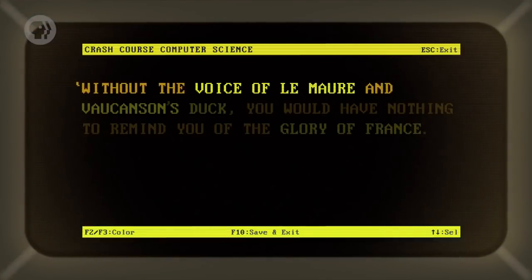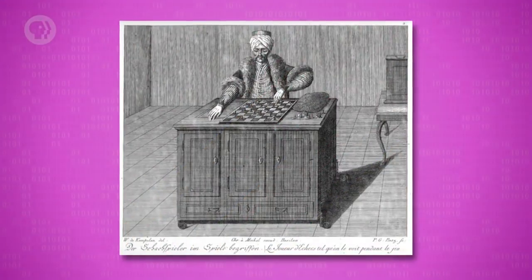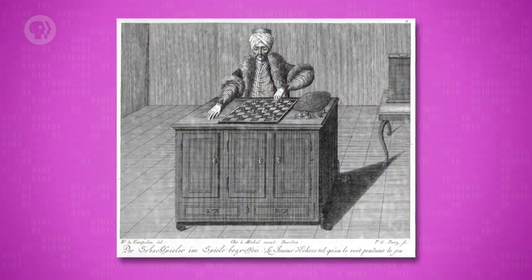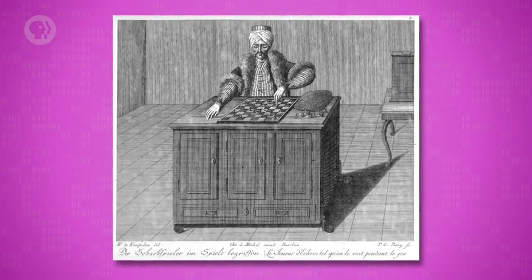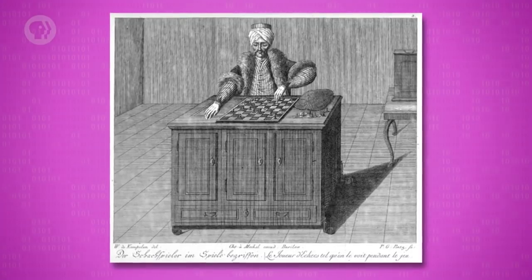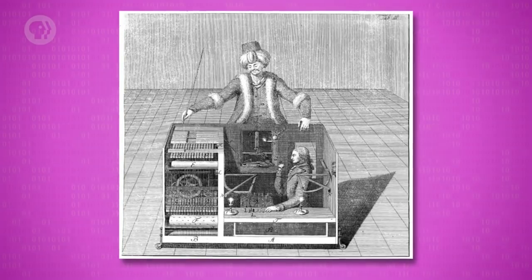For instance, an early automaton created in 1739 by the Frenchman Jacques de Vaucanson was the canard digerateur, or digesting duck – a machine in the shape of a duck that appeared to eat grain and then defecate. In 1739, Voltaire wrote, "Without the voice of Le Maire and Vaucanson's duck, you would have nothing to remind you of the glory of France." One of the most infamous examples was the Mechanical Turk, a chess-playing humanoid automaton. After construction in 1770, it toured all over Europe, wowing audiences with its surprisingly good chess playing. It appeared to be a mechanical artificial intelligence – unfortunately, it was a hoax. There was a tiny human stuffed inside the machine.